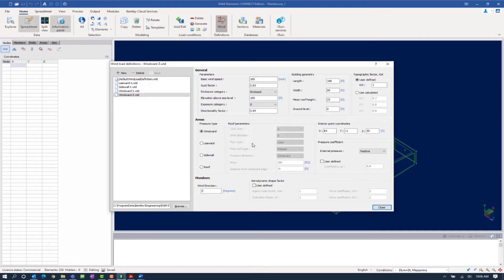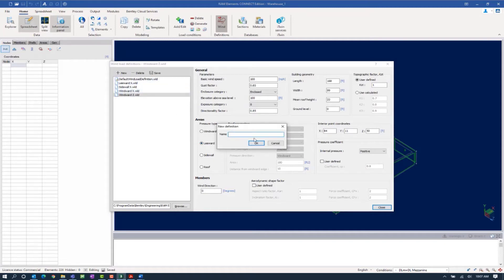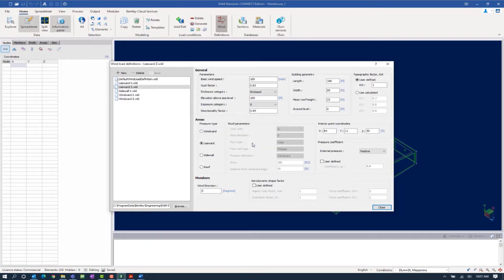We'll click OK. Now while we are still within this dialog, we can create our leeward and sidewall definitions as well. Here I'm going to change my pressure type to leeward, verify all the other parameters, and then click on the new button and call this one leeward z. And finally, let's focus on our sidewalls.